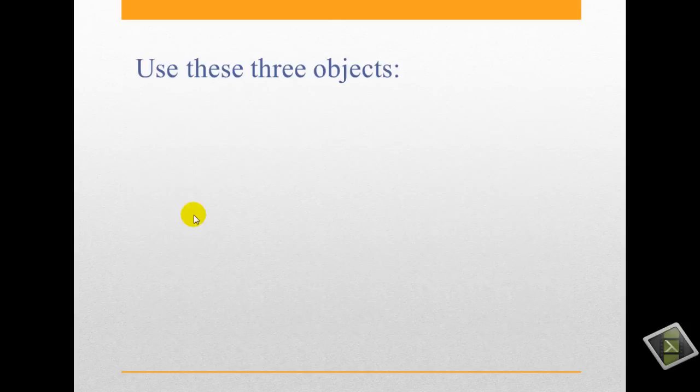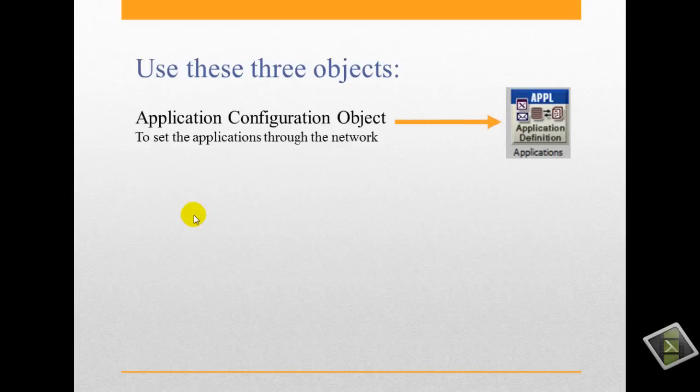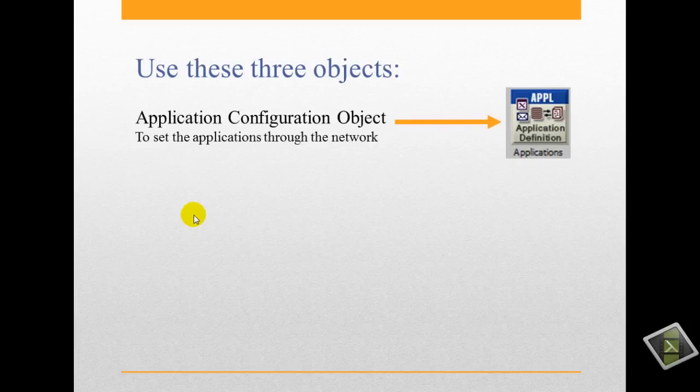Also, we will use three objects. First one, application configuration object. This is to set applications through the network, like video conference or voice. Anything you can use.